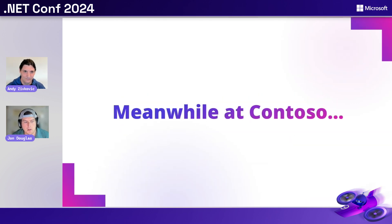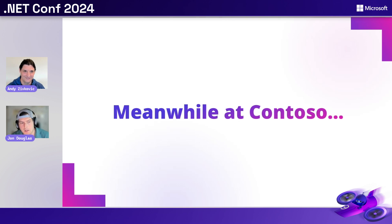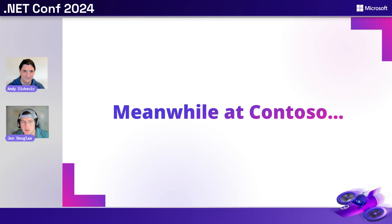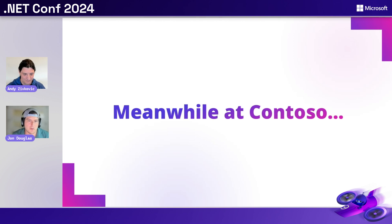So Contoso. Imagine we're a Contoso. We're going to dive into vulnerabilities with a new solution. Do you want to walk me through how we can do this on the command line? And then maybe we'll dive into Visual Studio?